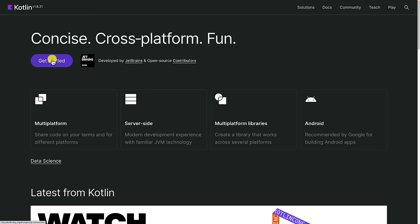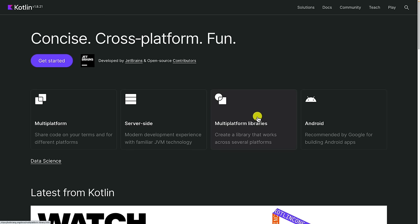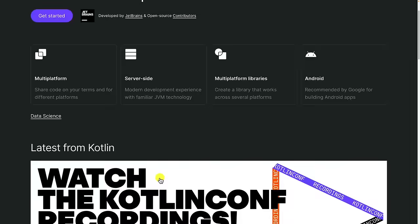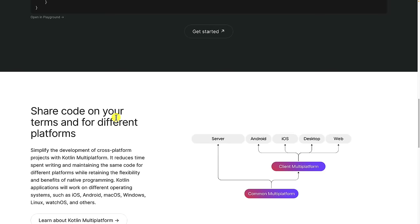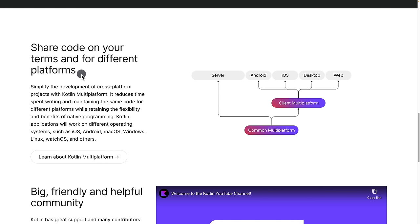Let's begin our journey learning Kotlin. Kotlin is concise, cross-platform, and fun. It takes all the good things of Java and adds even more features to make it a better language. Kotlin is multiplatform, allowing you to share code for different platforms. You can write server-side code on the JVM, making it easy for Java developers to switch to Kotlin. You can create multiplatform libraries that work across several platforms, and it's the official language for Android development. Kotlin allows you to write code which runs on server side, Android, iOS, desktop, and web.